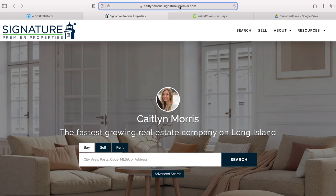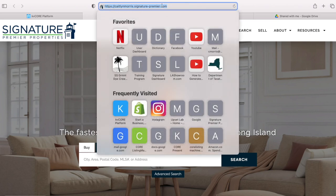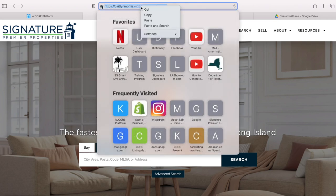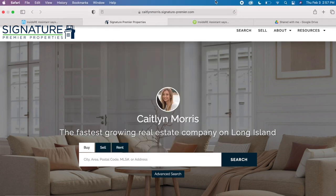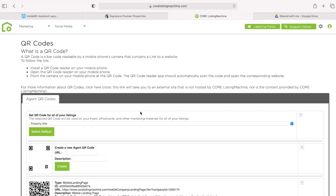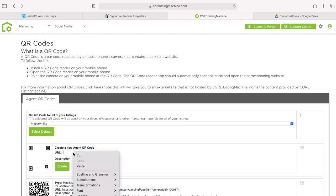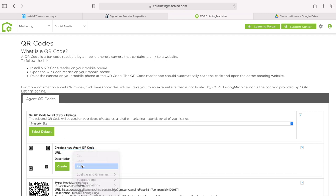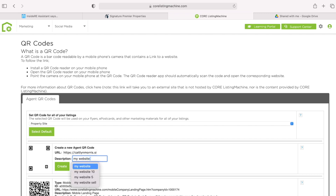I'm just going to copy the hyperlink in the top, right-click copy, and then go back to Core Listing Machine. Where it says URL, just paste in the URL, and underneath I'm going to write any description just so you know what it is so you can find it later. So I'm going to write 'my website 8' and hit create.